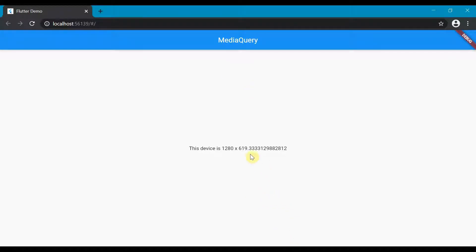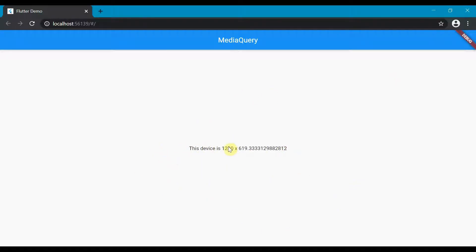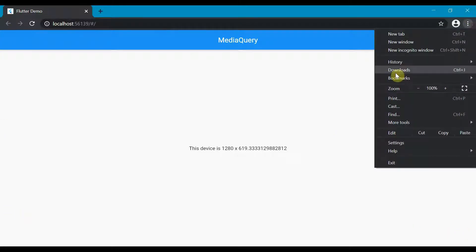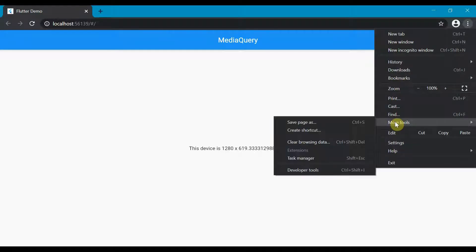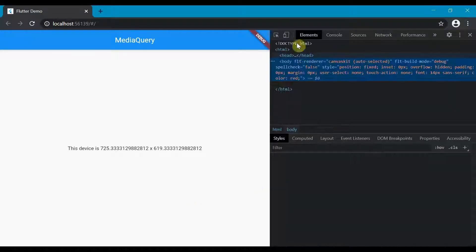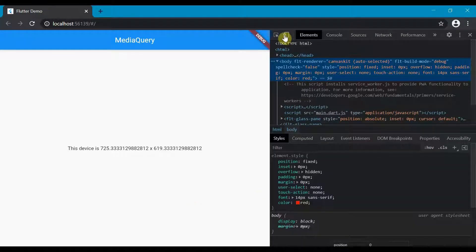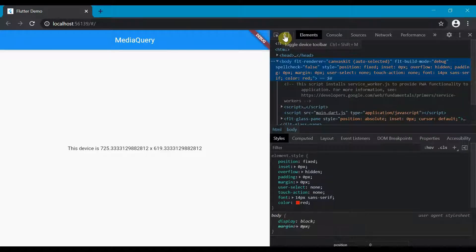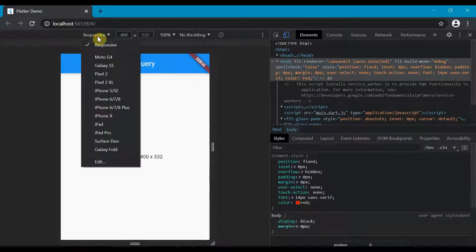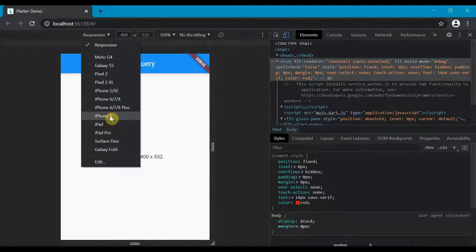So our application has loaded and you'll see now it's just giving us the device width and height. So now if we move into our developer tools, which you can get with Ctrl+Shift+I, we need to toggle device toolbar. And this is where we can really start seeing it.